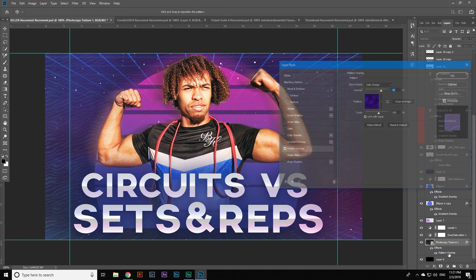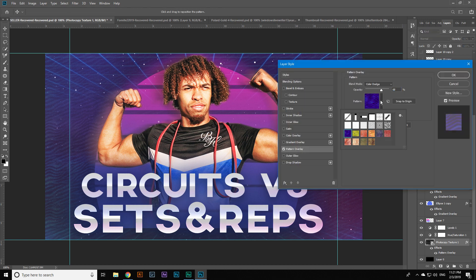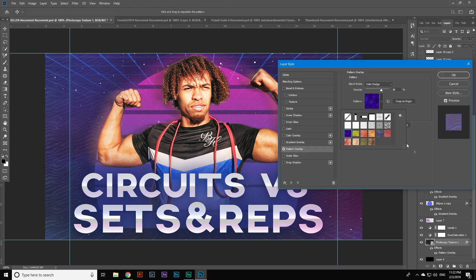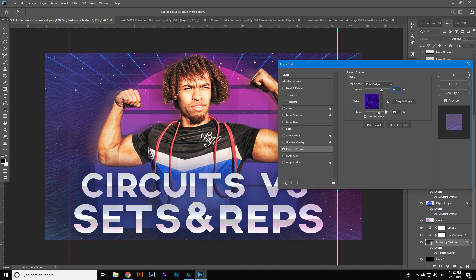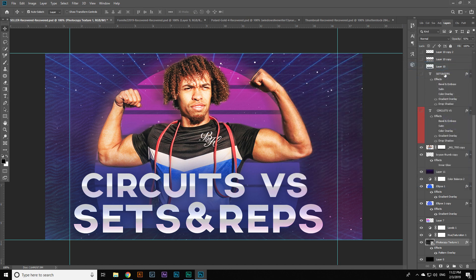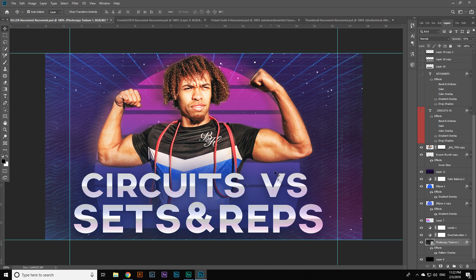But what will happen if you restart Photoshop? If you exit Photoshop and then reopen it, will you still have the patterns? The answer is yes and no.